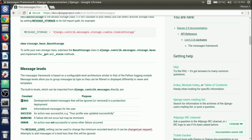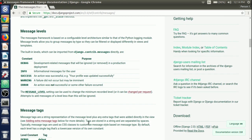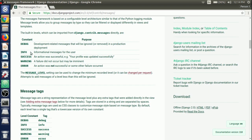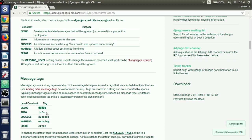There are mainly five level constants available inside django.contrib.messages. There is debug, which is for development-related messages that will be ignored in a production deployment. Then info, for informational messages to the user. Then success — if an action was successful we write messages.success. Then warning, and then error if the action was not successful. Related to these message levels, we have message tags: debug uses 'debug' as a tag, info uses 'info', success uses 'success', and so on.